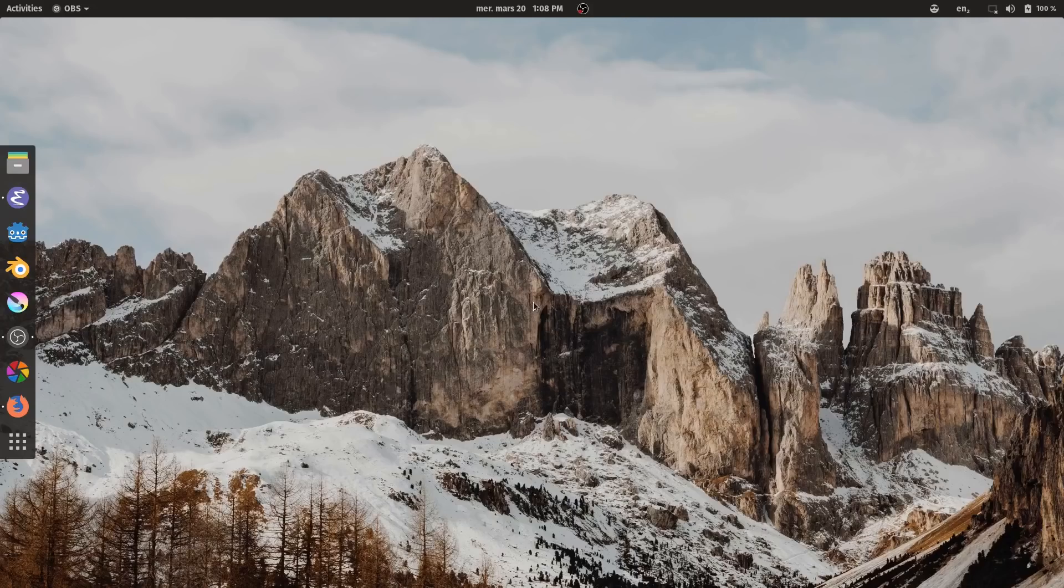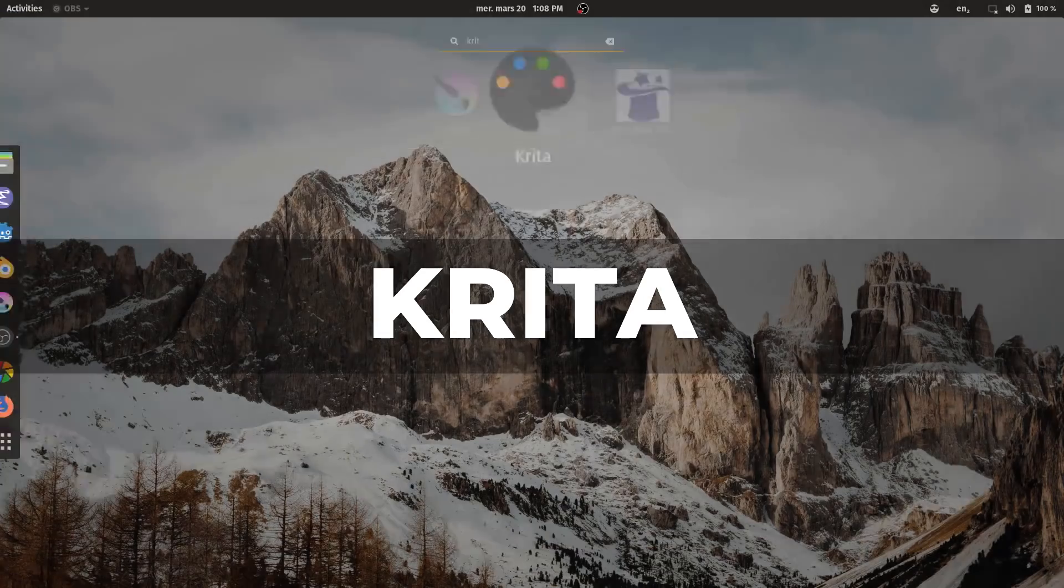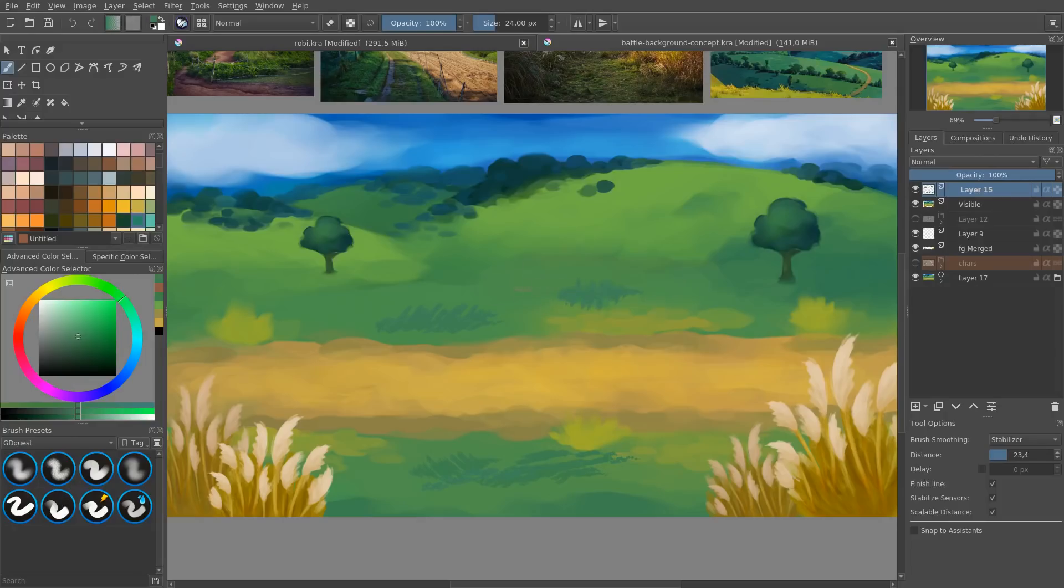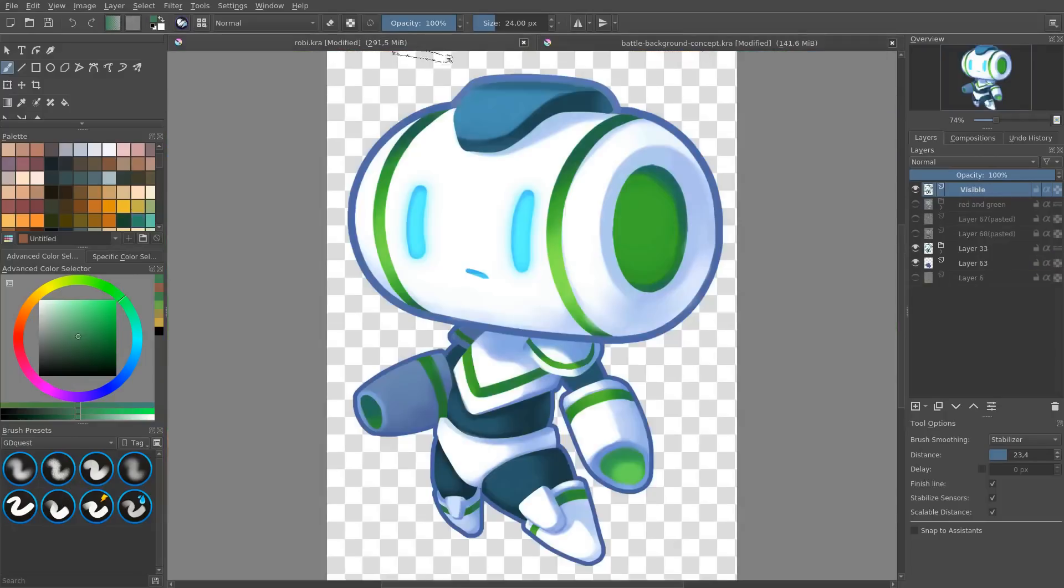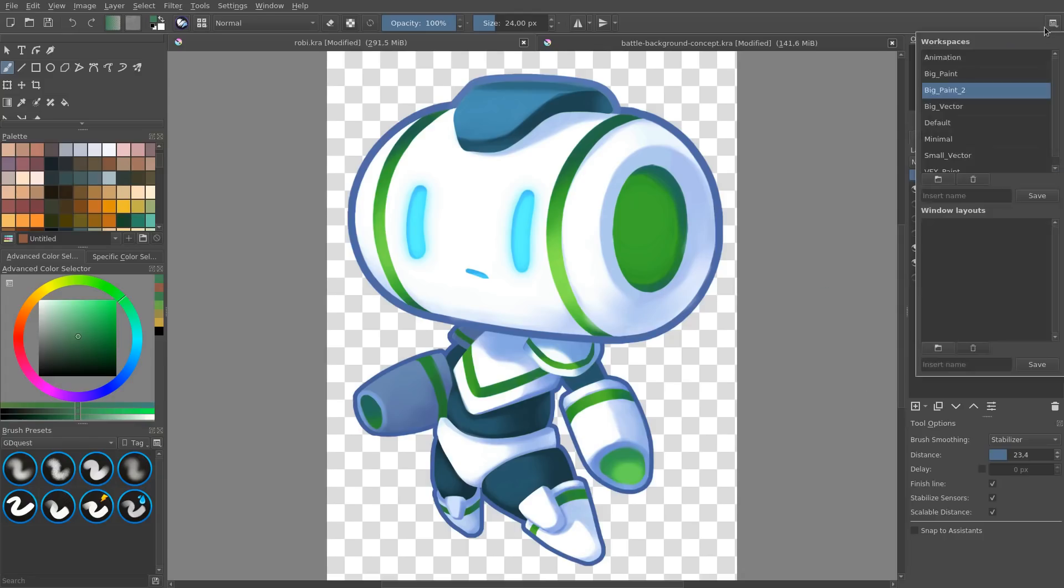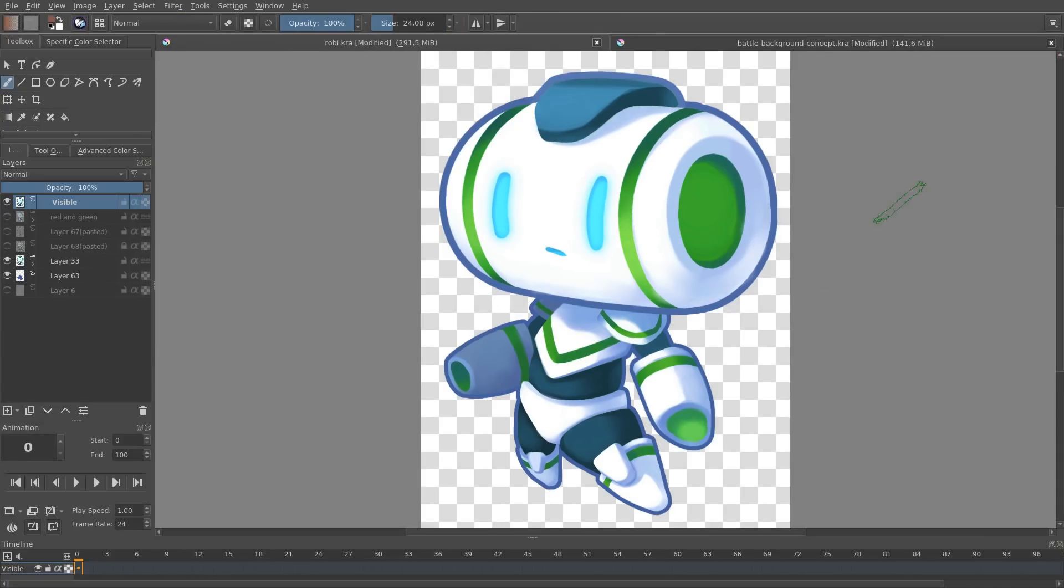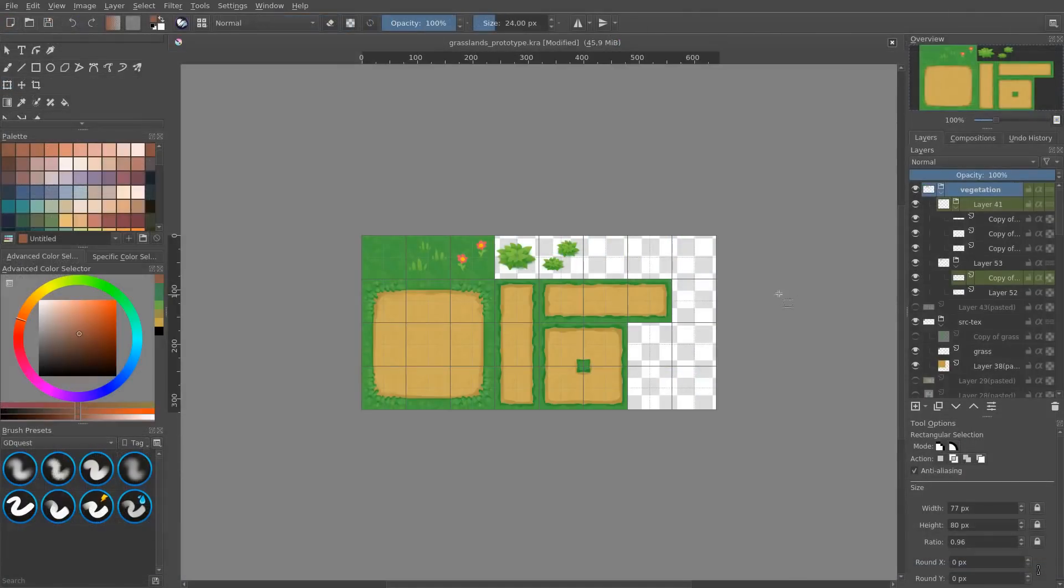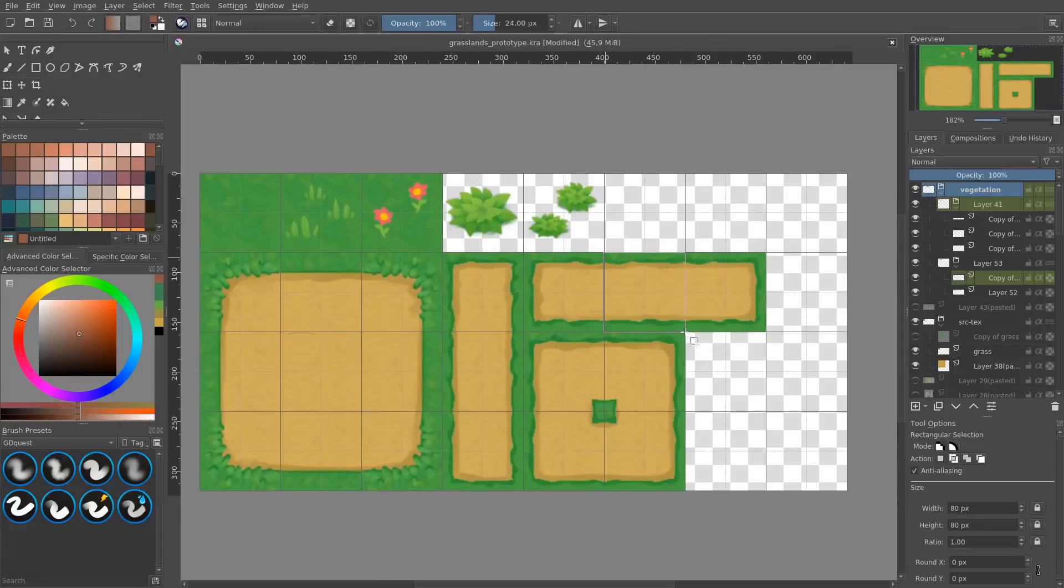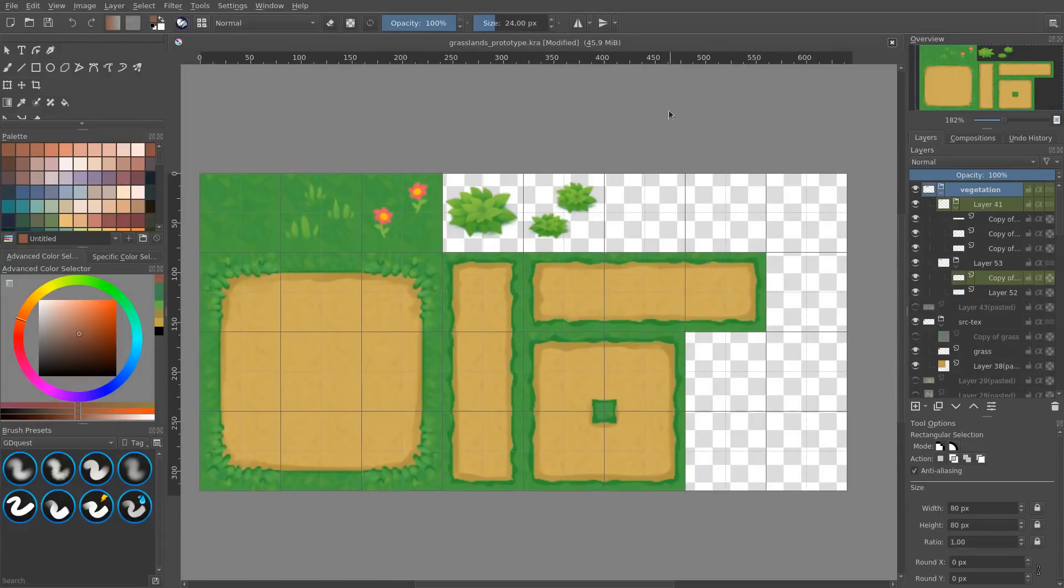The first program I'm going to talk about is the digital painting application Krita. Krita is a digital painting program first and foremost but you can also use it to create game assets. You can use it to create characters that you're going to cut and animate in another program. It also supports vector drawing and traditional animation frame by frame. Krita has all the core features that you would expect like grids and guides with the ability to snap anywhere on the canvas.